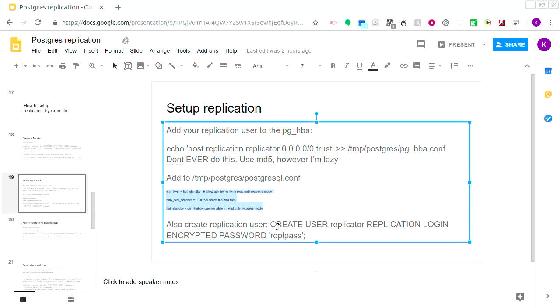At this point we're also going to create a user called 'replicator' with role replication, and give it the imaginative password 'replpass'.